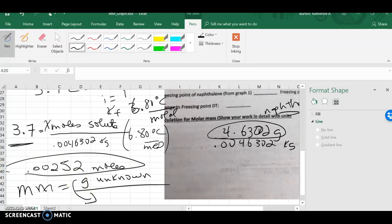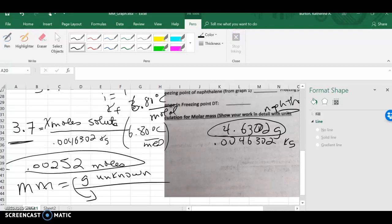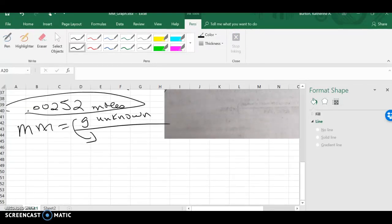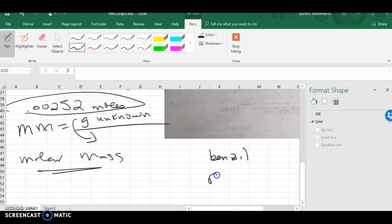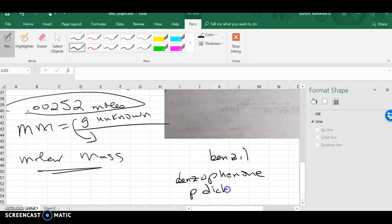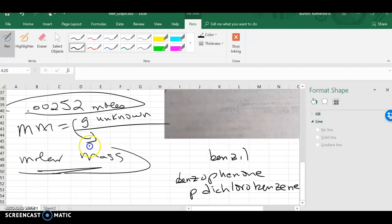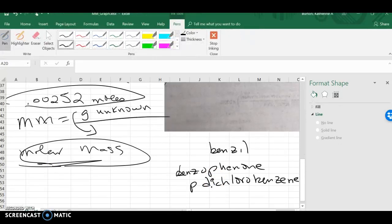My molar mass will be the grams of the unknown that you weighed out divided by your moles of your solute. Once you have that done, you can take and compare it to your possible unknowns. So, you're going to have here your molar mass. Watch your sig figs on that one, and realize your three unknowns are benzyl, benzophenone, and p-dichlorobenzene. Compare the molar mass that you have gotten from your calculations to the molar mass of these three, and you've got this thing knocked out. Your percent error, and you'll look at Lewis professors and tell me why your unknown will dissolve in naphthalene. And those are your calculations for molar mass by freezing point depression.